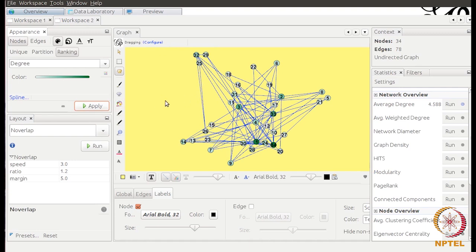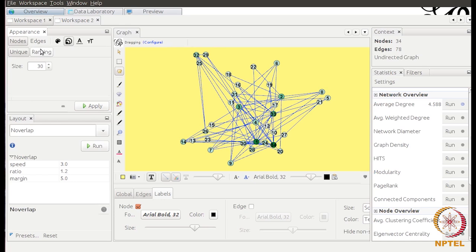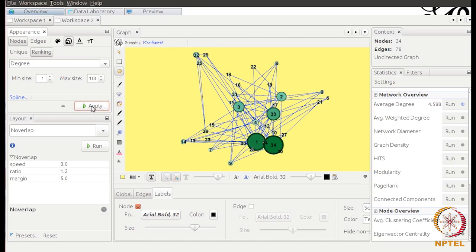For example, nodes with high degree can appear different in color or size. With the Nodes tab selected and color chosen, when I select Ranking by Degree and press Apply, you see the node colors have changed — nodes with high degree are darker and those with less degree are lighter. You can quickly identify high-degree nodes visually. Similarly, if you want high-degree nodes to appear bigger: clicking the size button, the current size is a uniform 30. I'll select Degree for ranking with a minimum size of 1 and maximum of 100, then Apply — the node sizes have now changed based on degree.